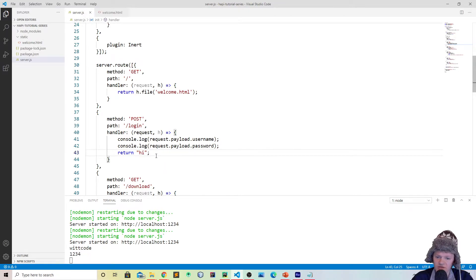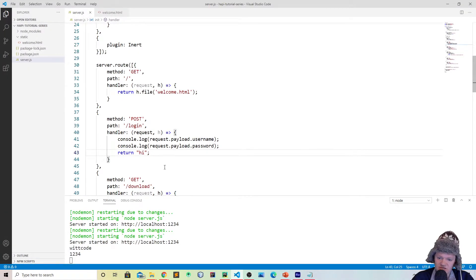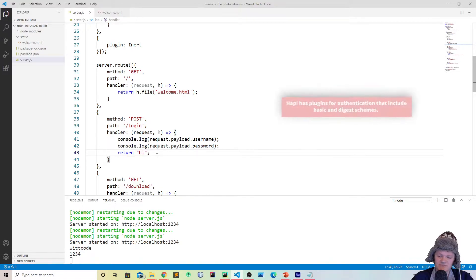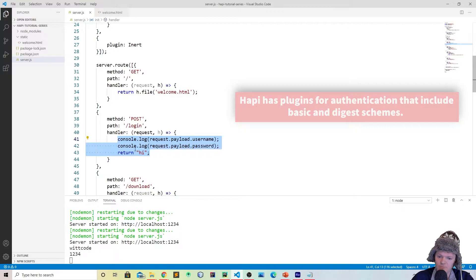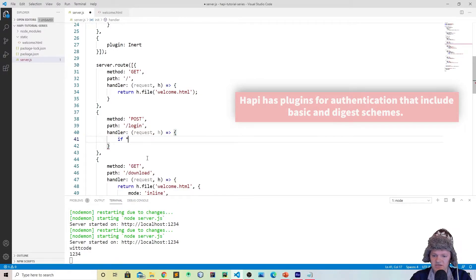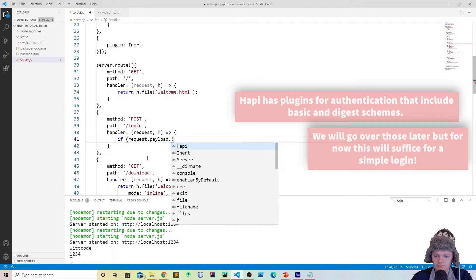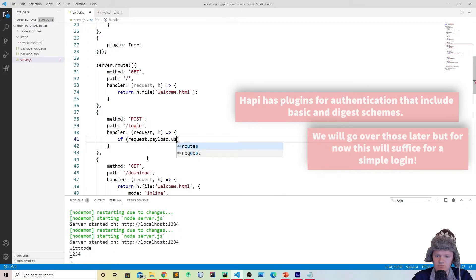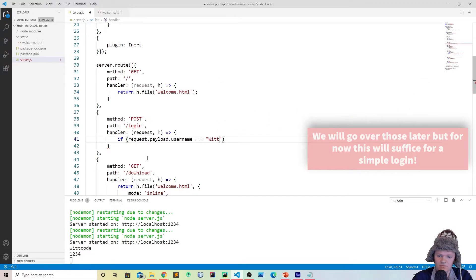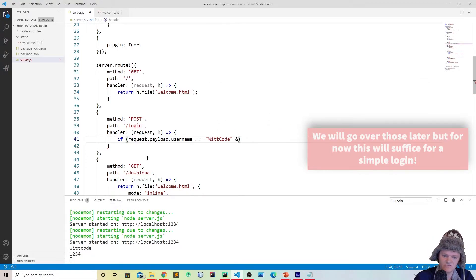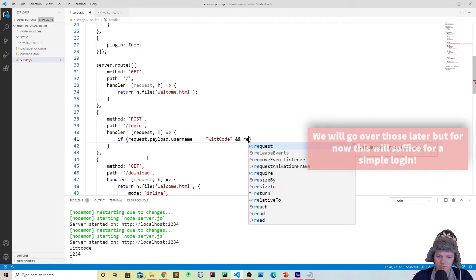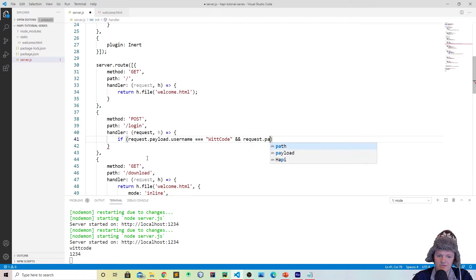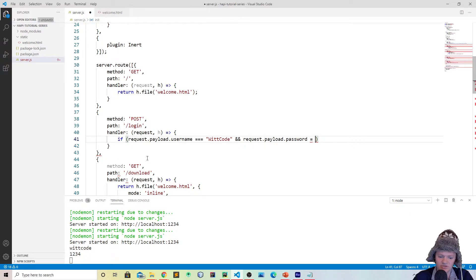So what we can do with this is we could say this is a simple login form. Though actually what we will be doing is later we'll be going over authentication plugins, which is a lot better for handling this, but this is just a way to show you what you could possibly do. So we could say if request.payload.username equals witcode, and say we also want to check the password, request.payload.password equals the string 1234, like this.